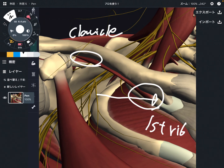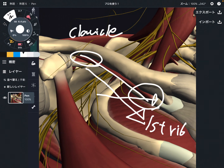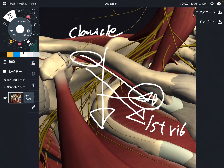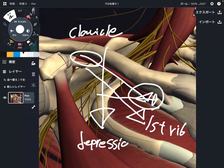That's why this muscle is called subclavius. When this muscle contracts, it brings the bone this way — because the muscle is pulling the bone downward. So the vector of force is downward, which makes depression of the clavicle. Subclavius lowers down the clavicle.